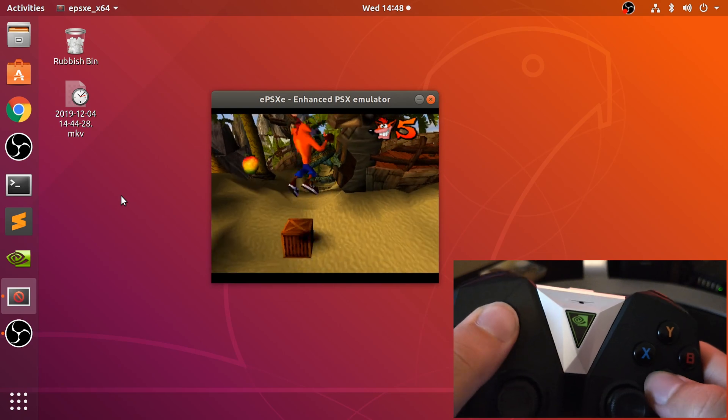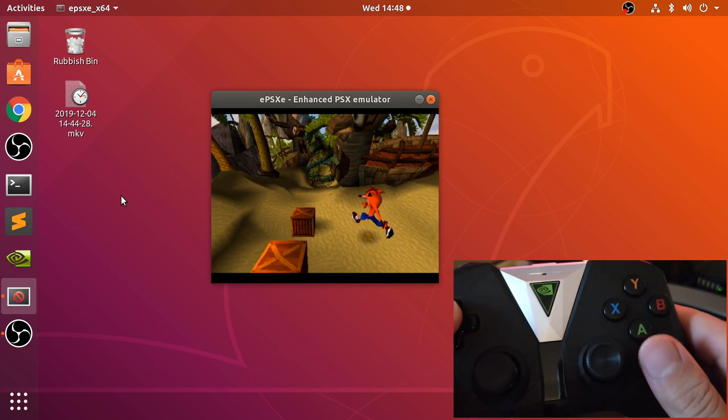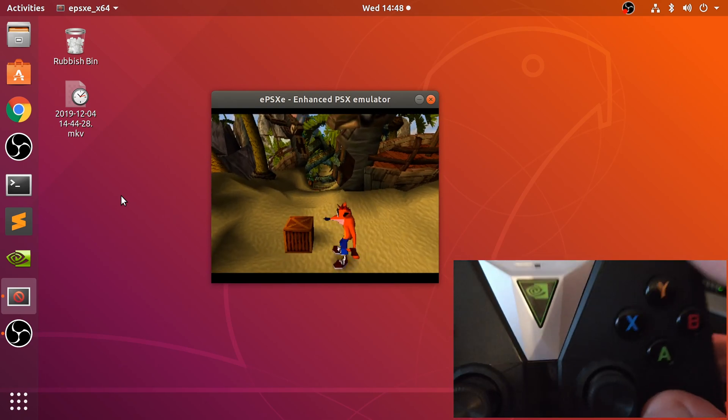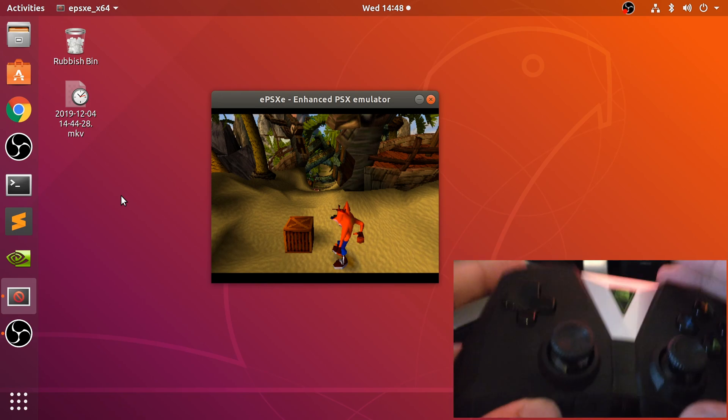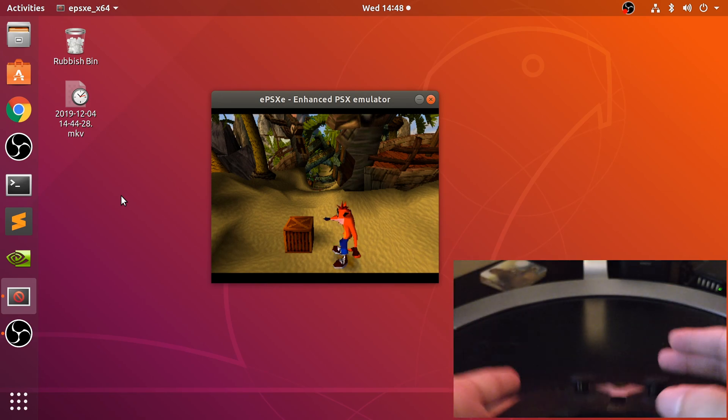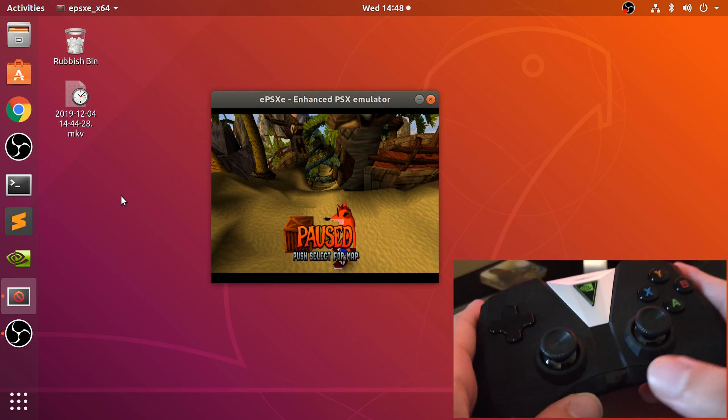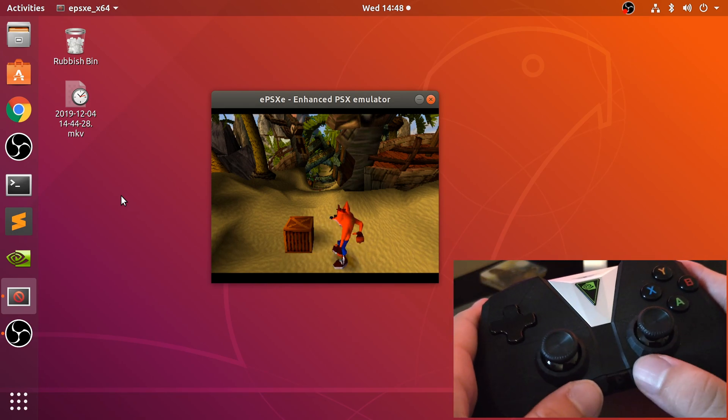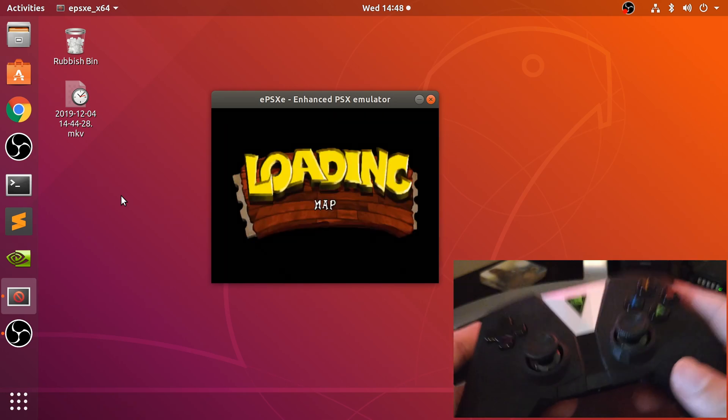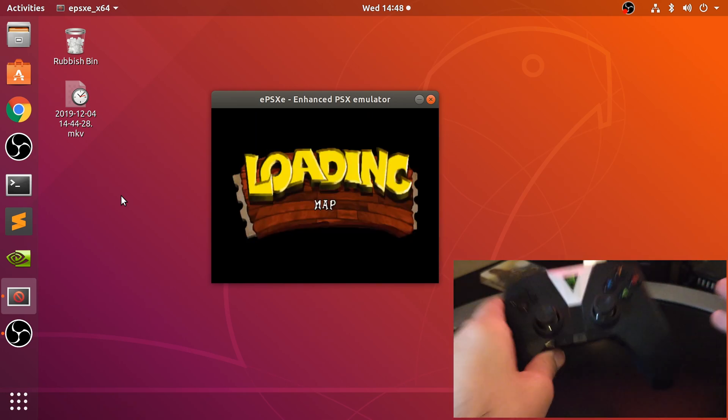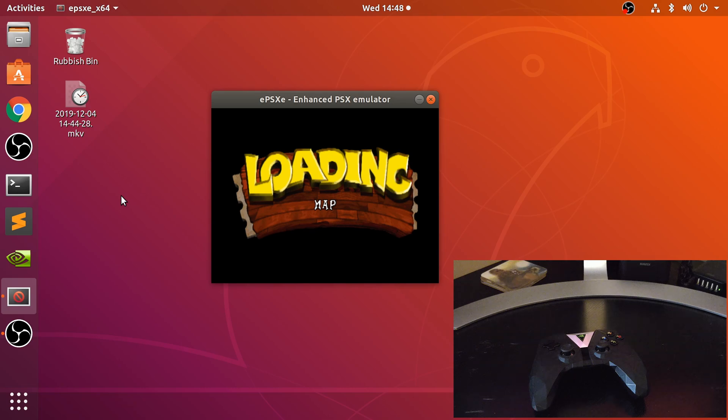That's it. There you go. That's all you need to do. These controls don't have any functionality in Crash Bandicoot per se, but in other games they do. I can pause and I can press select to go back to the map as well.